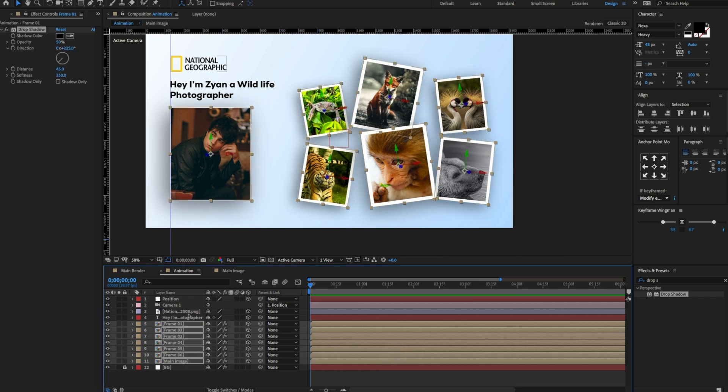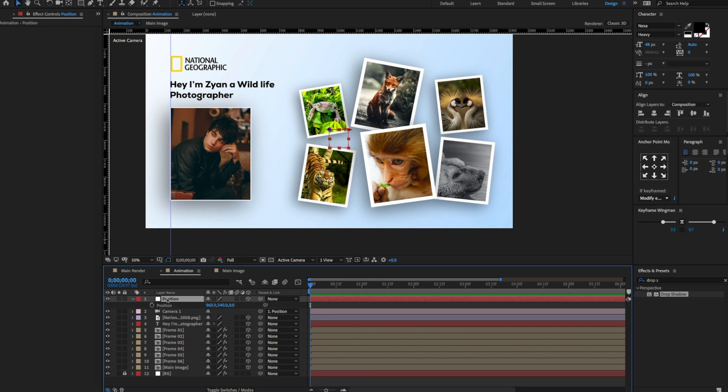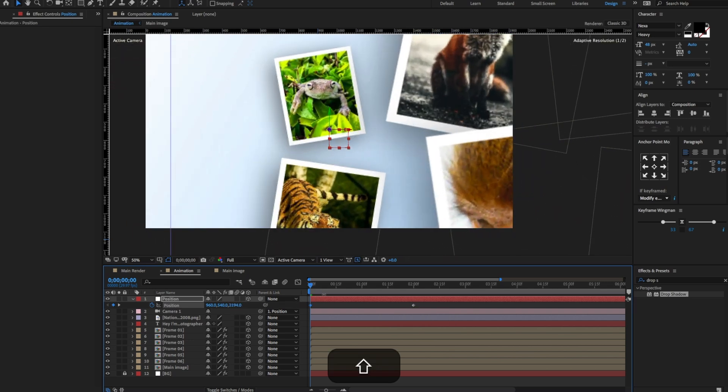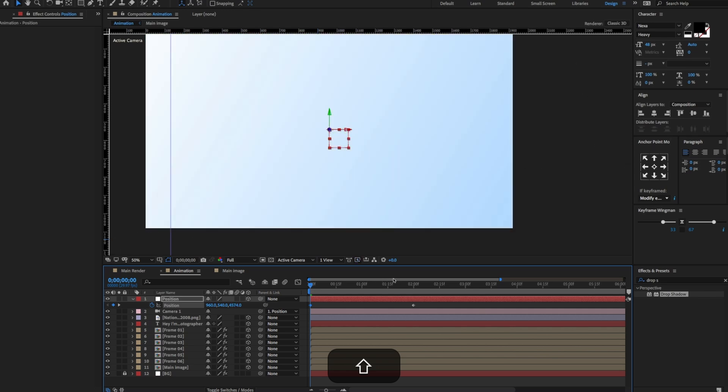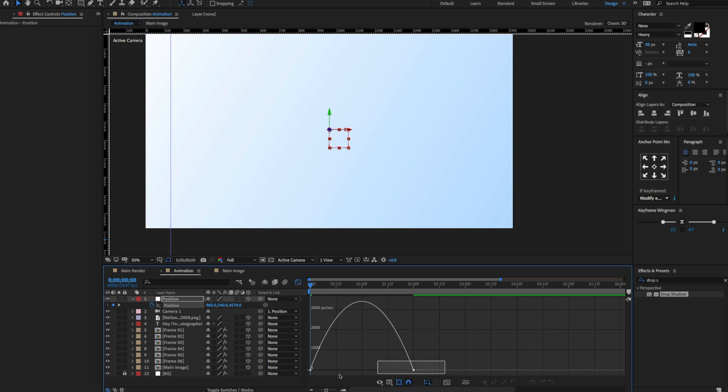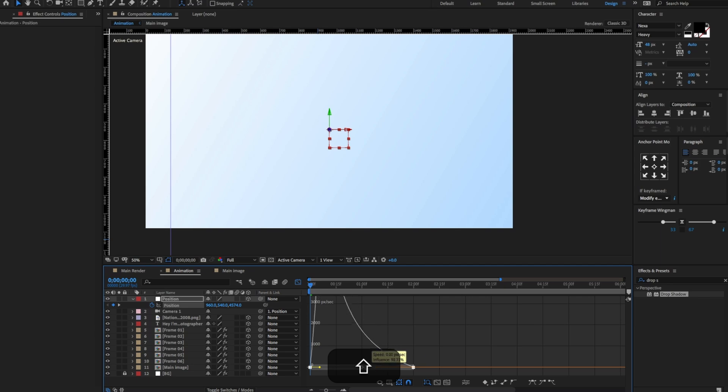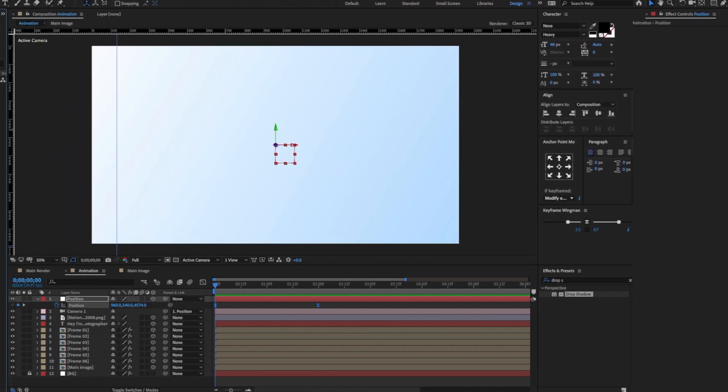Select the position null object. Press P to open the position property. Create a keyframe. Move the keyframe at 2 seconds. Now change the Z position value to something like this. Select both keyframes and press F9 to easy ease. Open the graph editor and change the graph value to something like this. Hit the space bar button to preview.